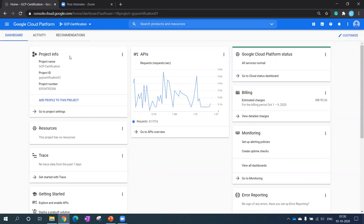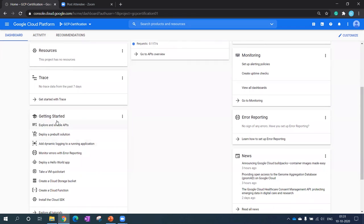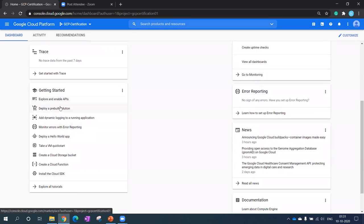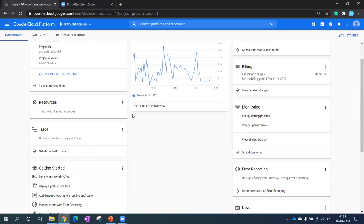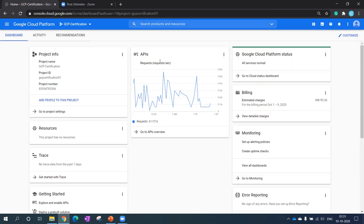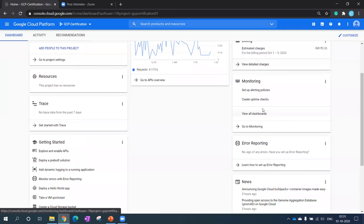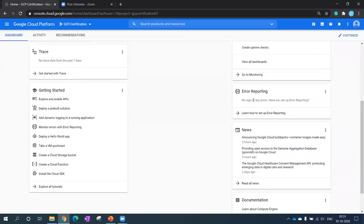In the first section you can see project information, then you can see your resources that are associated and getting created. Then tracing is like an APM kind of tool feature. For quick start you can use these short solutions to start with. Then the APIs - I told you before as well, whatever you are doing here, even if you create any small VM, at the end the VM is nothing but one kind of API call happening at the backend which creates the VM at a datacenter. At the right-hand side you can see the status of your services, billing information, you can set alerts, error reporting you can see.